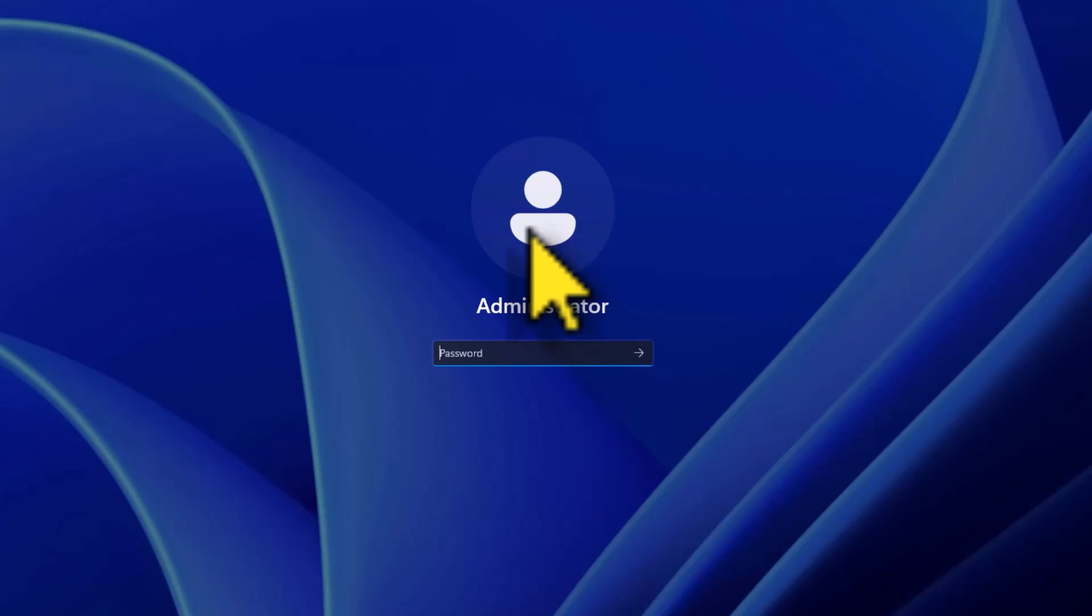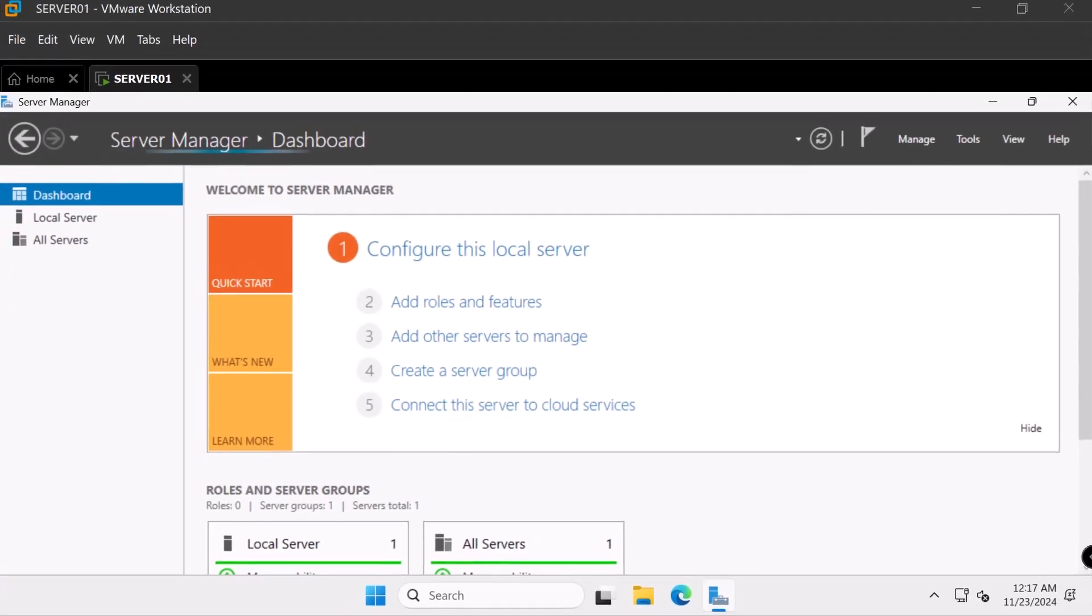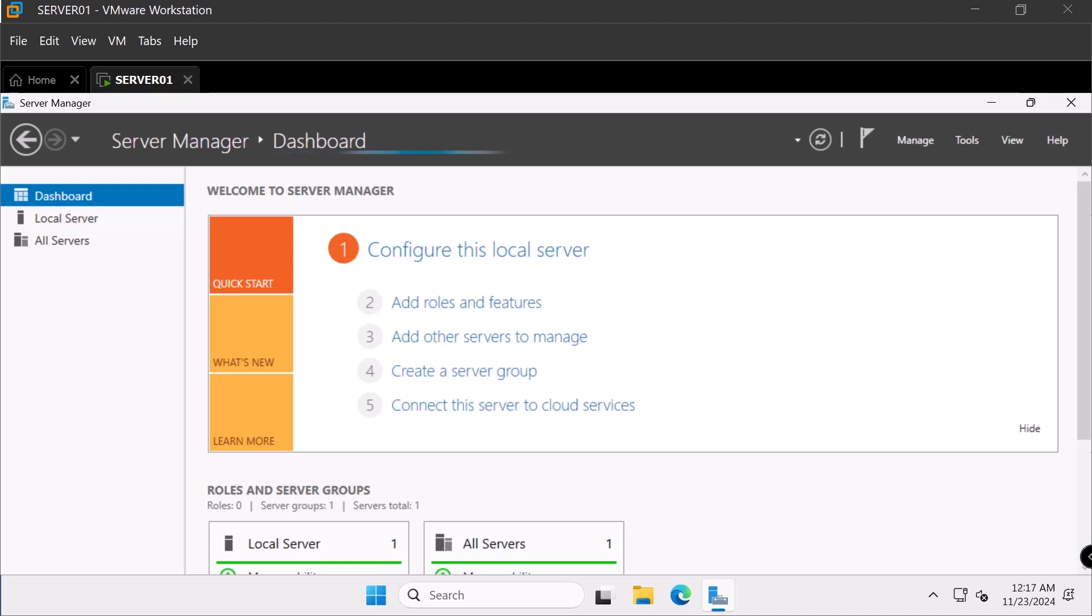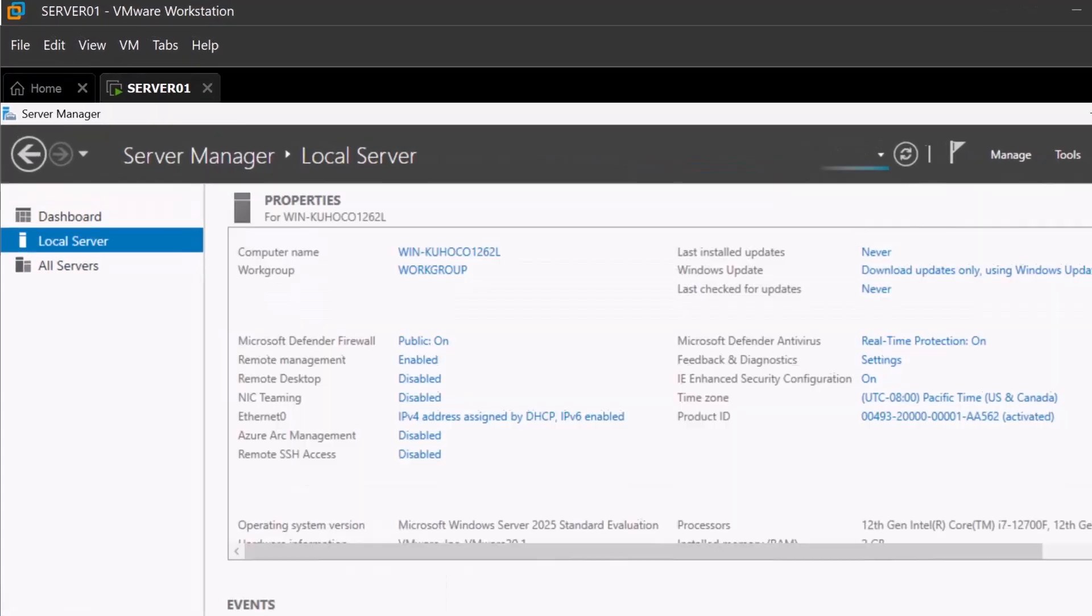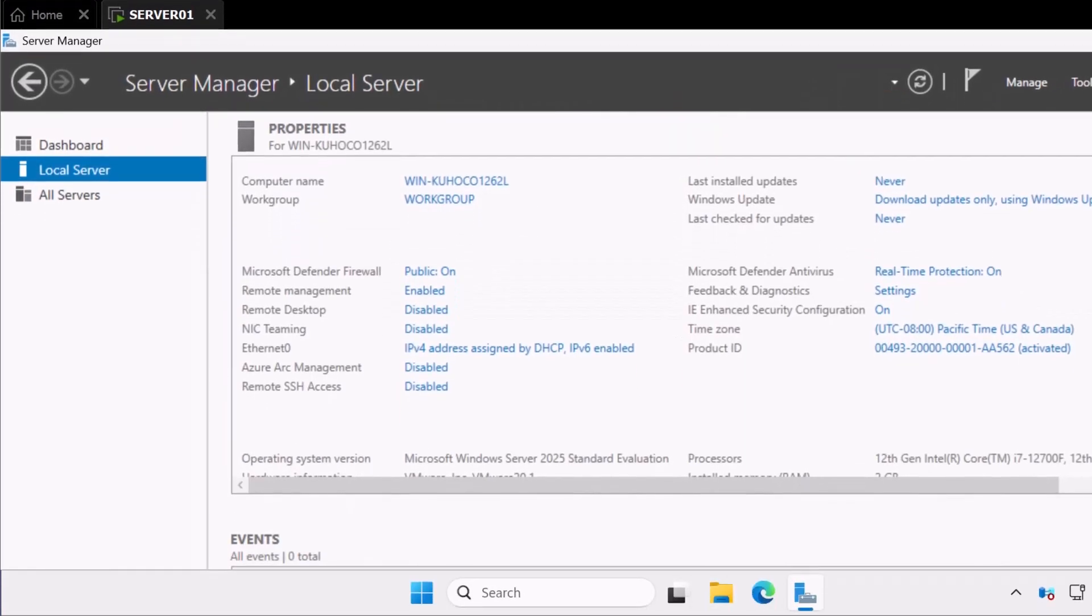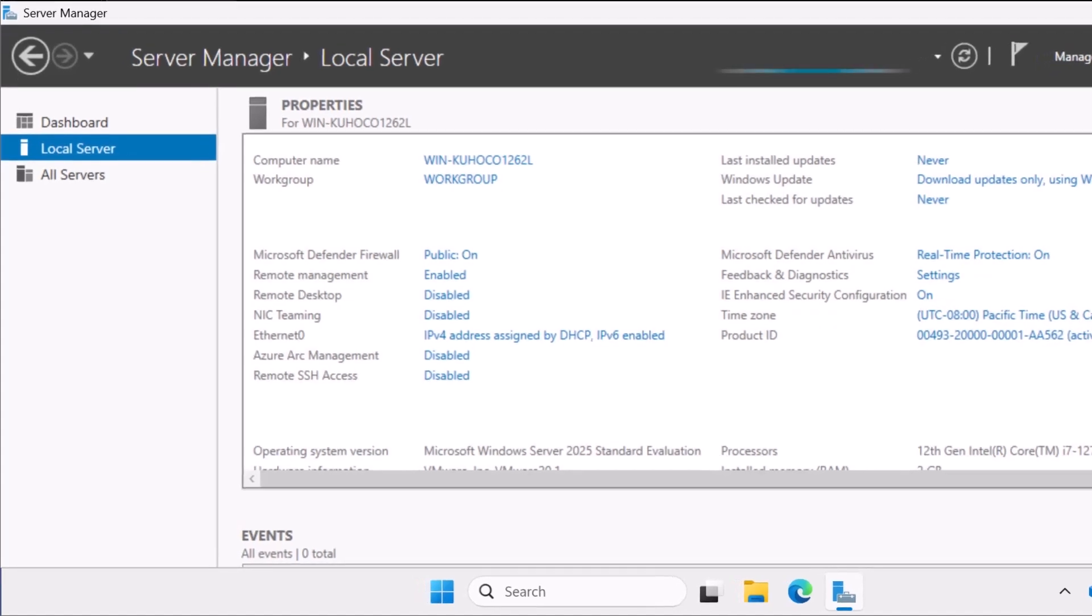After the restart, I will log into the server again using the administrator credentials. And in server manager, I will click on local server.